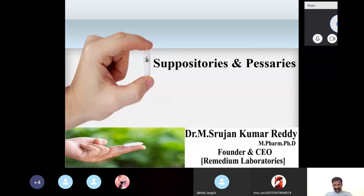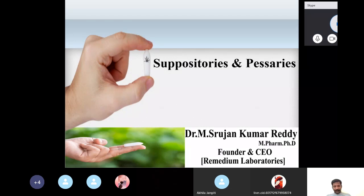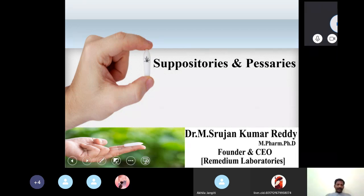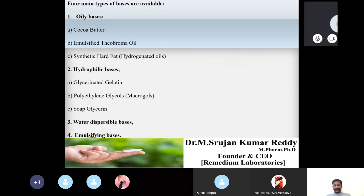Yesterday we covered the definition of suppositories and pessaries, types, advantages and disadvantages, ideal properties for a base, and different types of bases. The four main types of bases are: oily bases, hydrophilic bases, water dispersible bases, and emulsifying bases. Oily bases include cocoa butter and synthetic hard fat or hydrogenated oil bases.